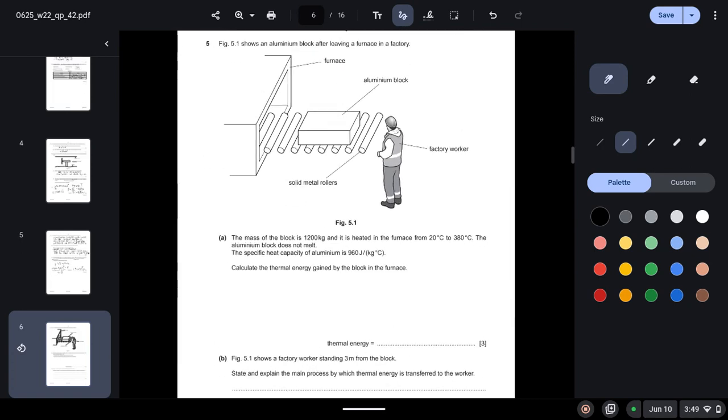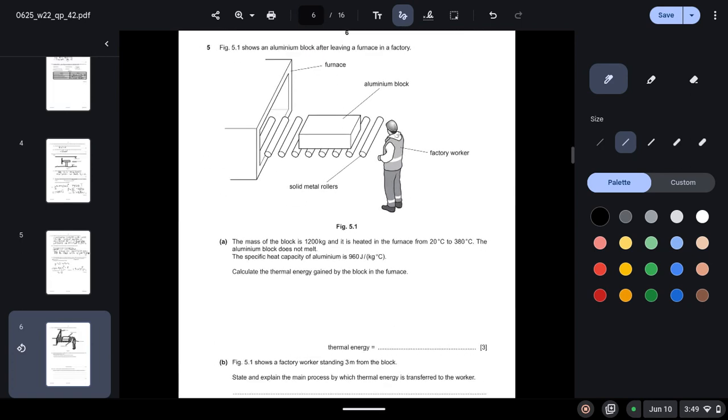Question 5: Figure 5.1 shows an aluminum block after leaving a furnace in a factory. The mass of the block is 1200 kilograms and it is heated in the furnace from 20 to 380 degrees Celsius. The aluminum block does not melt. The specific heat capacity of aluminum is 960 joule per kilogram Celsius. Calculate the thermal energy gained by the block in the furnace. So the formula is Q equals mc delta t.